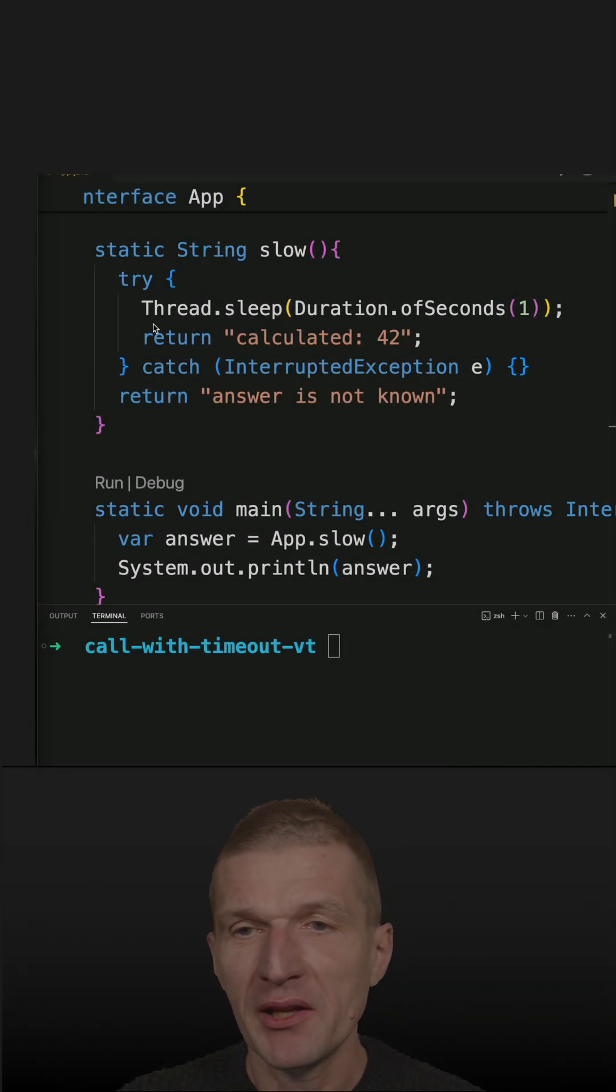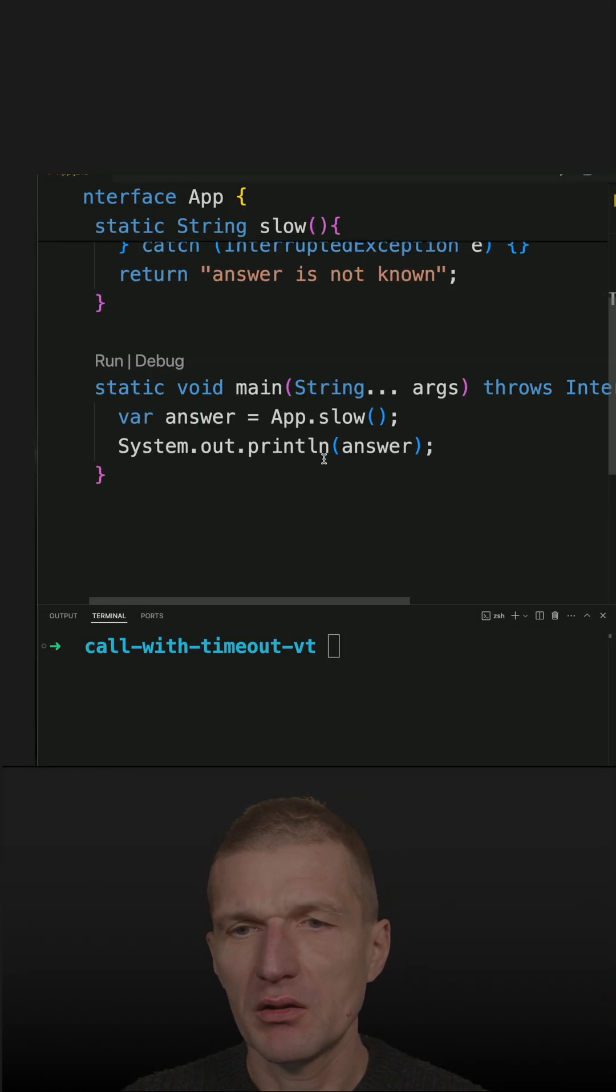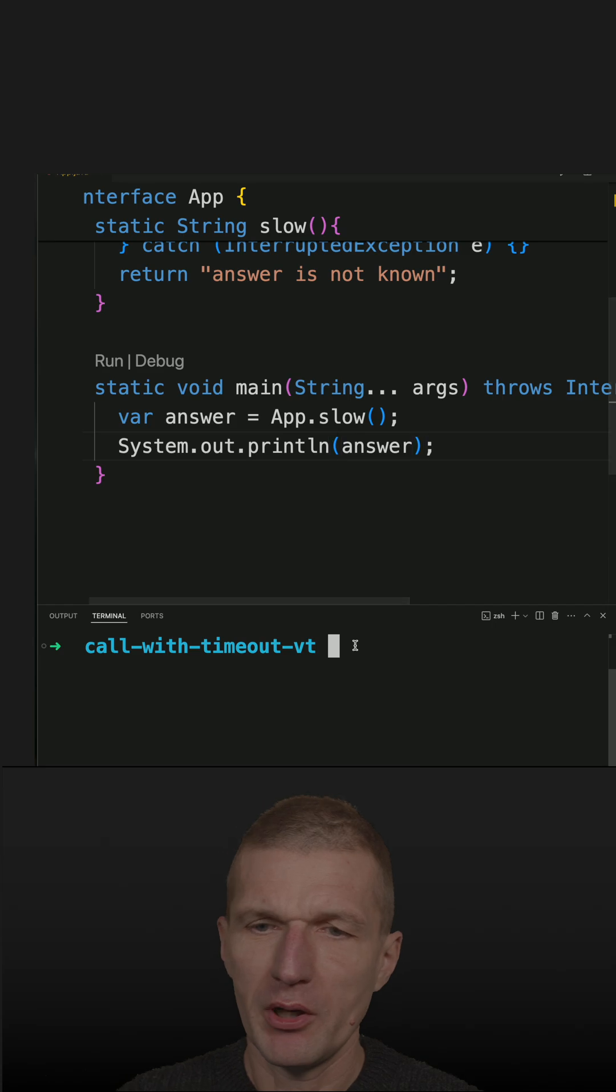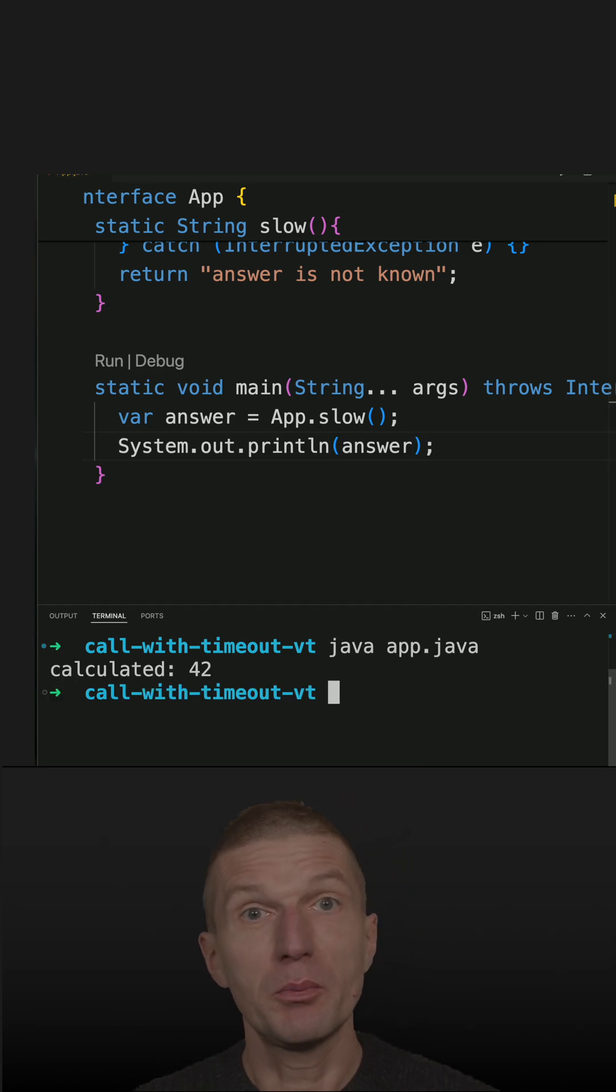I have here a complex and slow method. The calculation takes one second, so if I run the code, you'll see I have to wait one second.